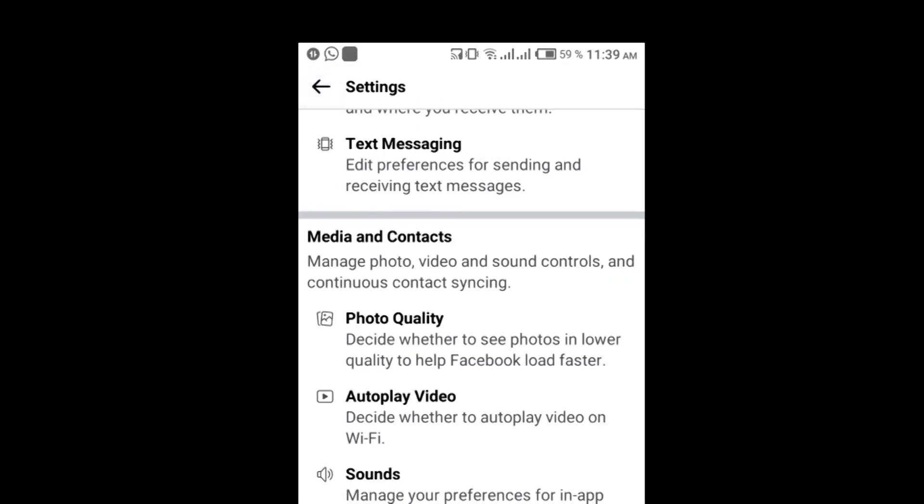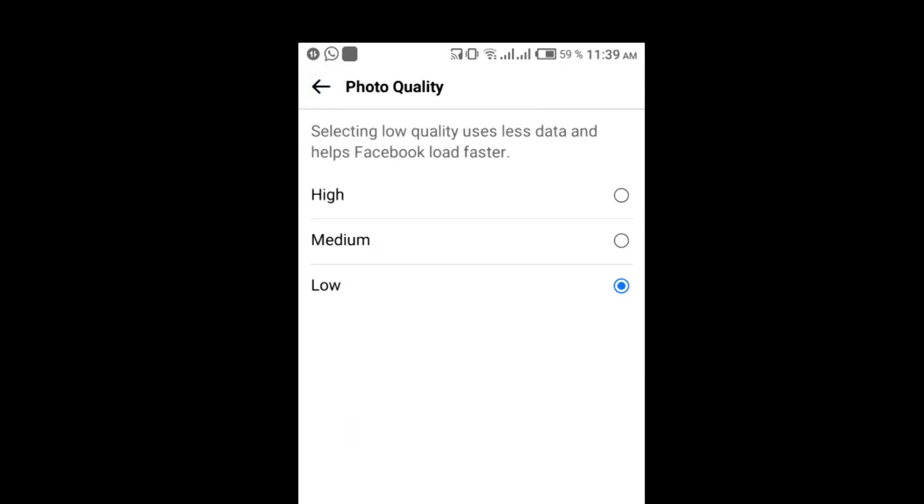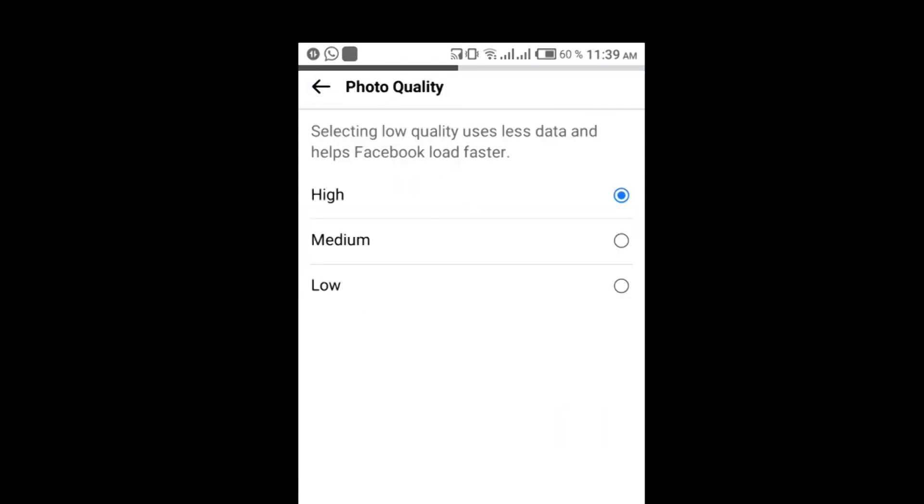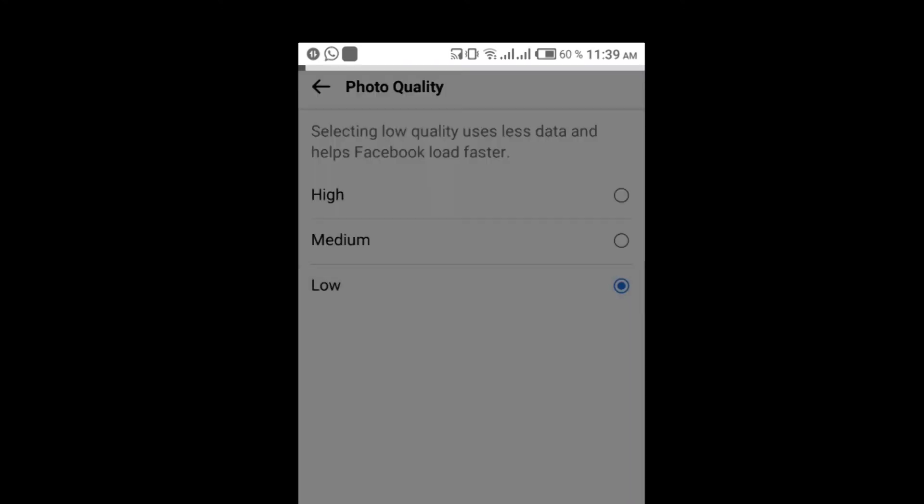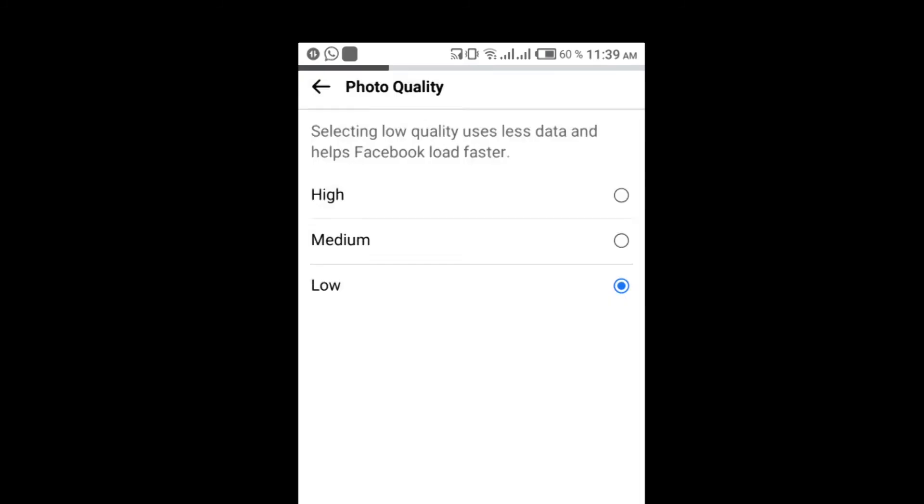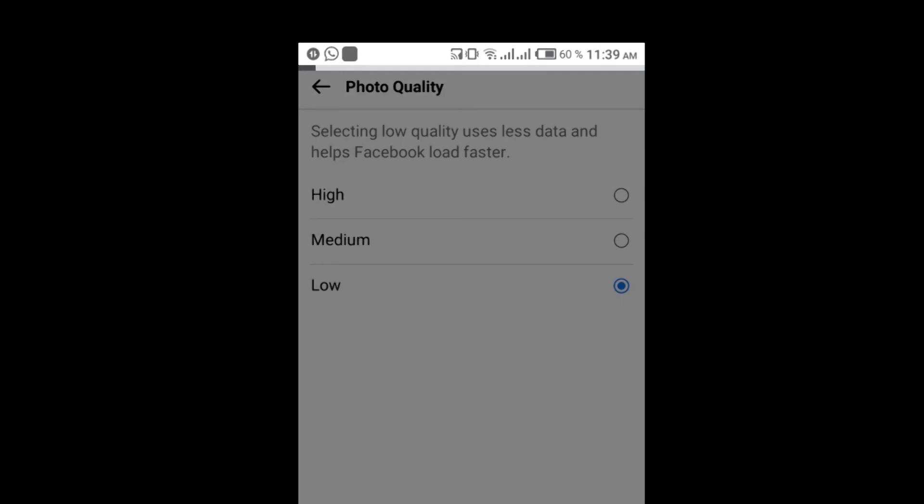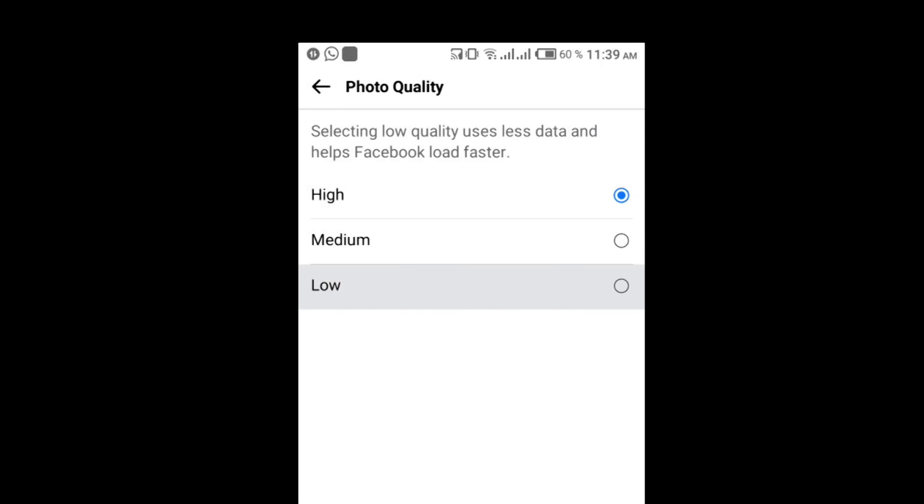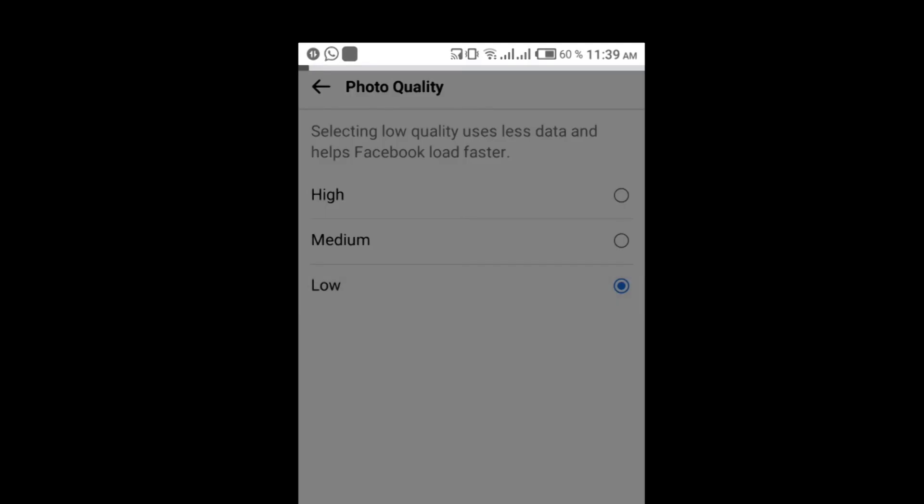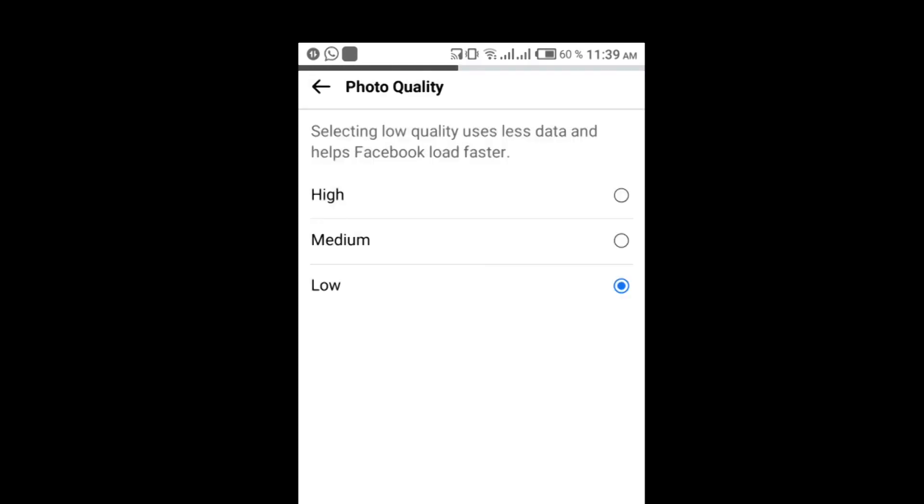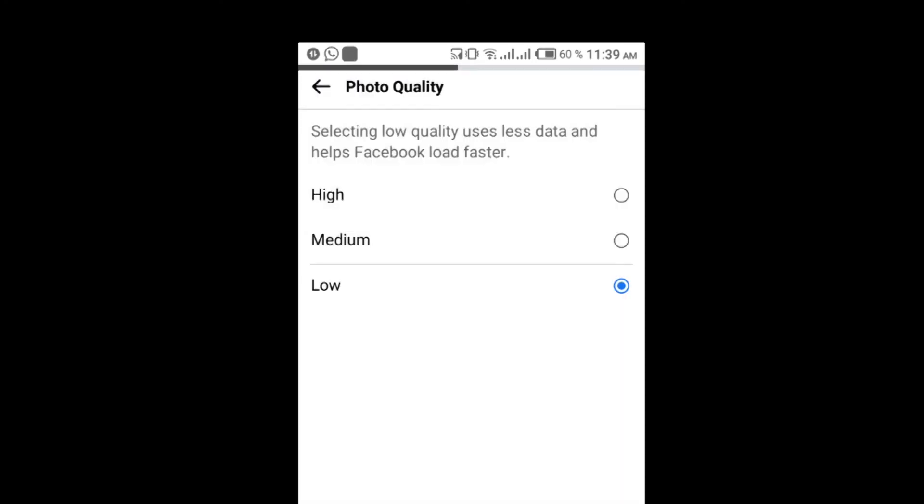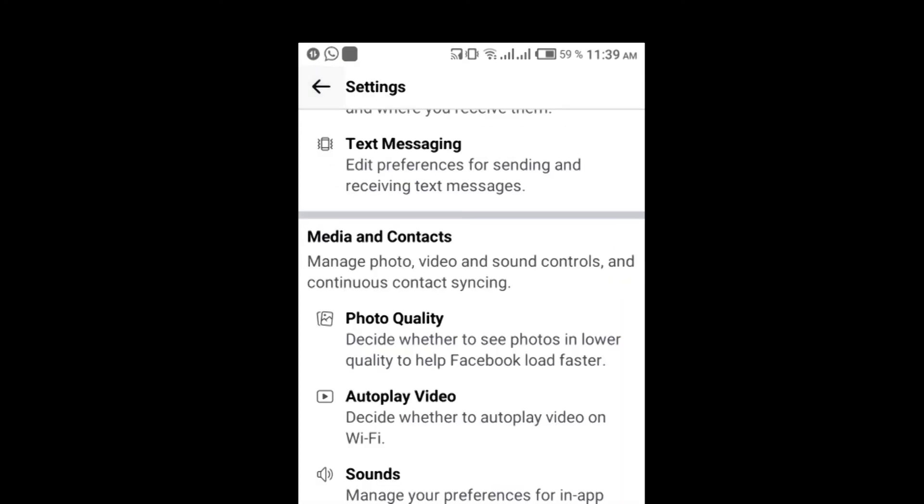For photo quality, click on the image quality settings. You'll see high, medium, and low options. Select low quality which uses less data and helps Facebook load faster.